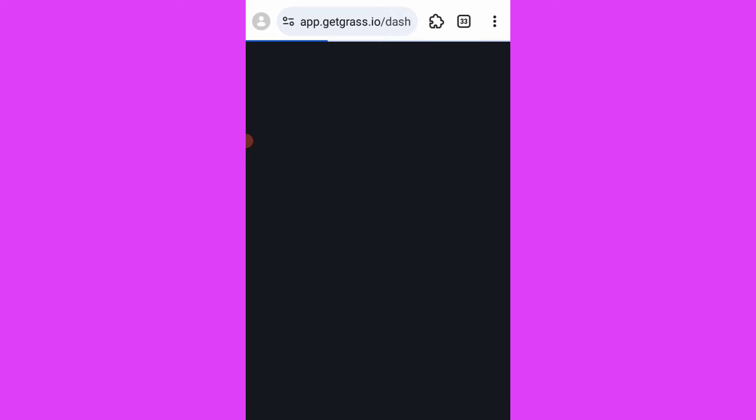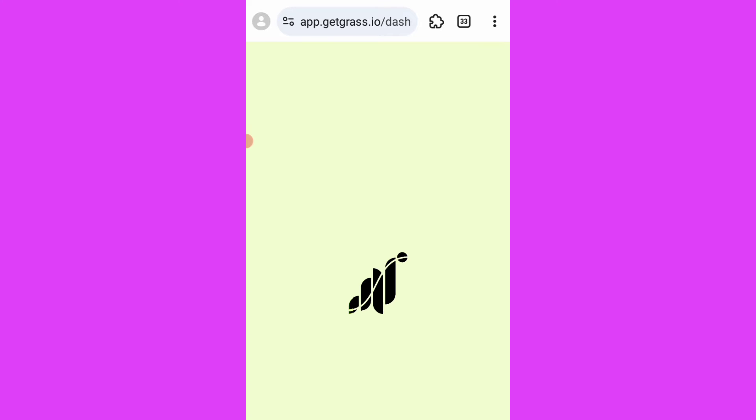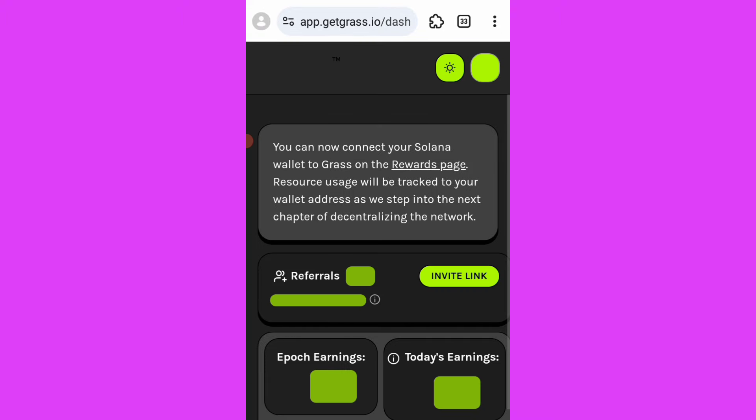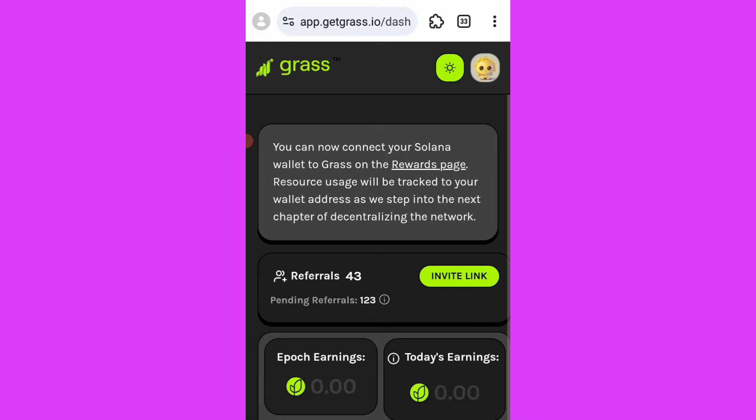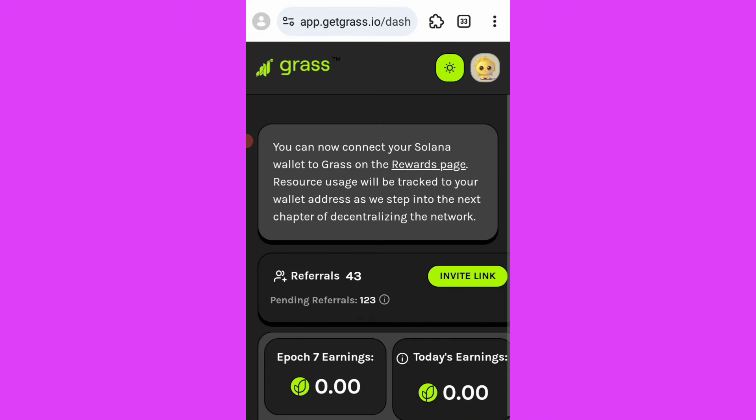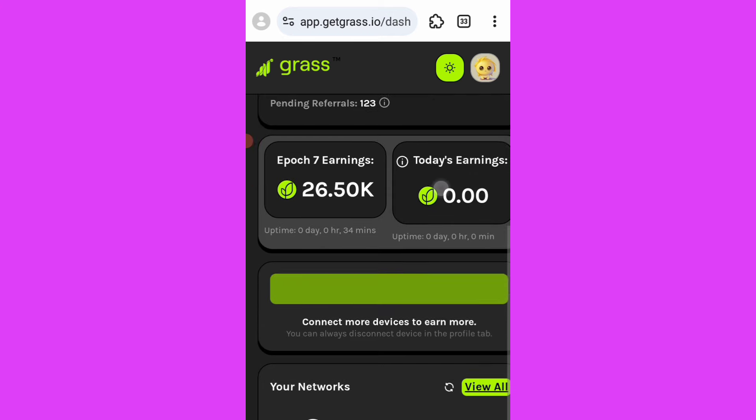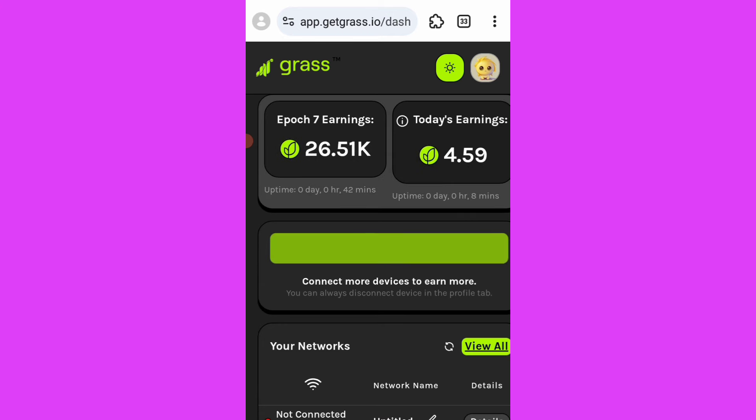This is the Grass airdrop, and also note that you have to connect your Solana wallet address to this Grass airdrop if you haven't done so. You can check the video about Grass airdrop and how to connect and verify your email. For this Grass airdrop, we have this last epoch, which is Epoch 7.